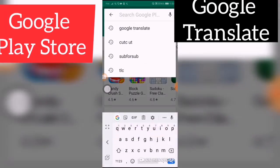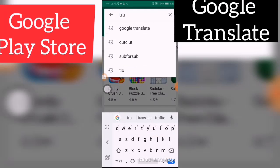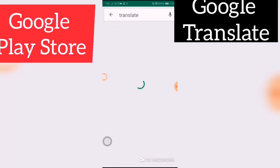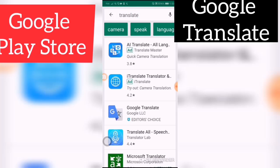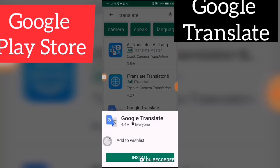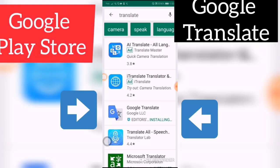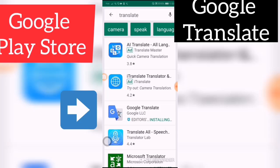Type in Translate to find it — it's Google Translate, listed under Translate. Select Install. There are also other translate apps available, but this is the best one I've found so far, which is Google Translate.